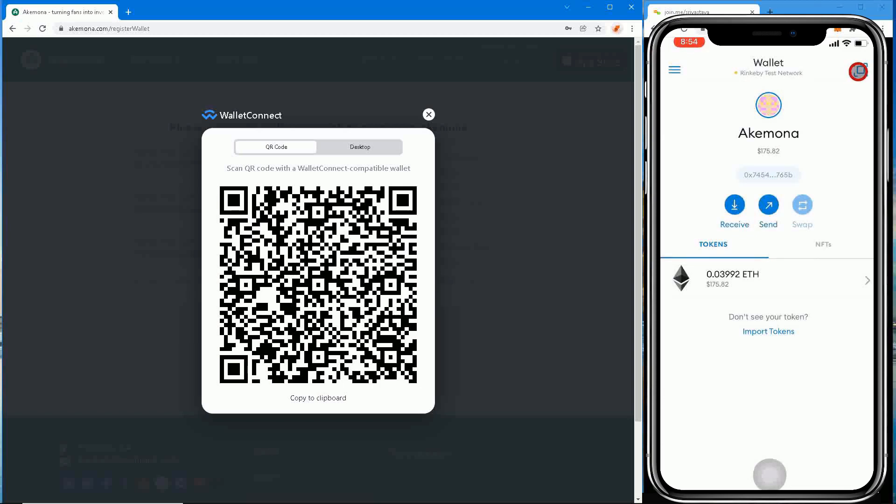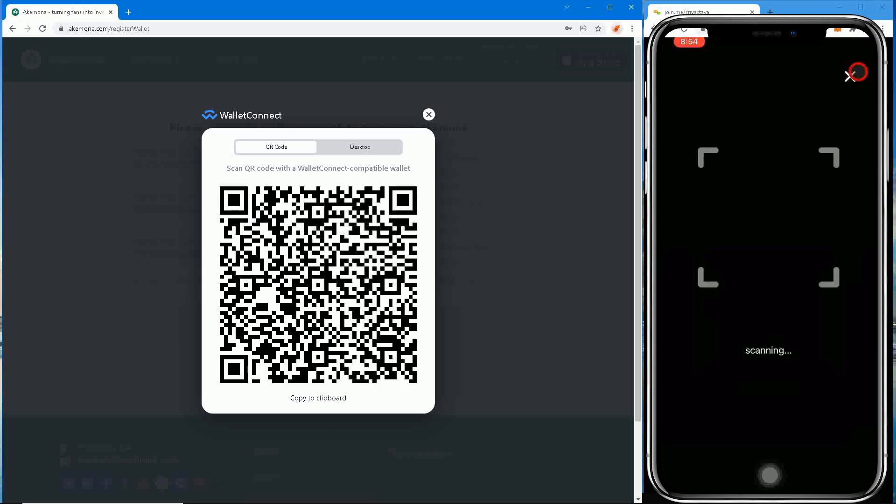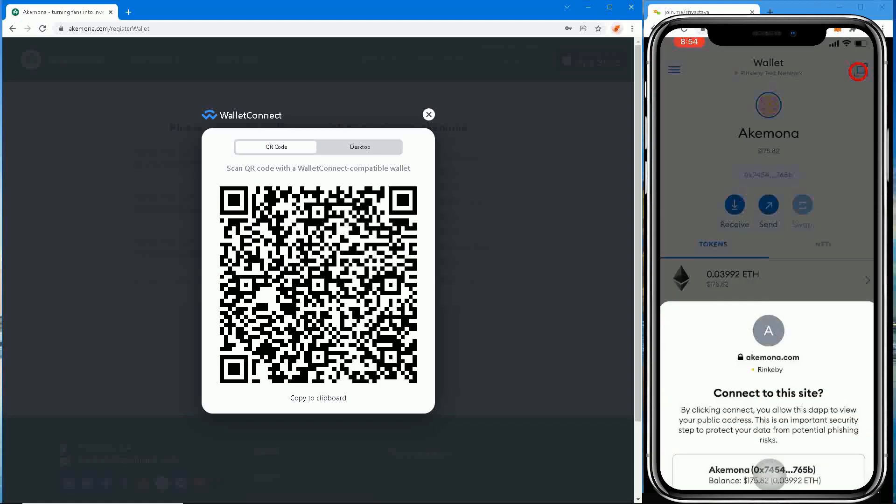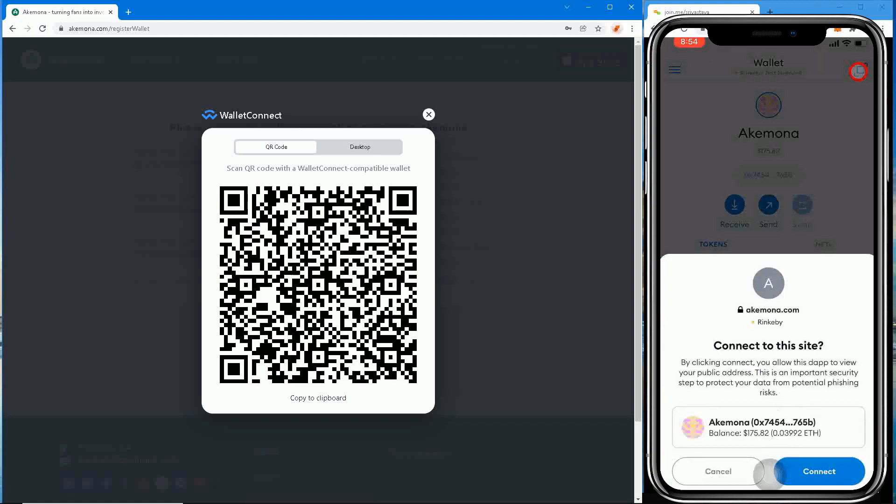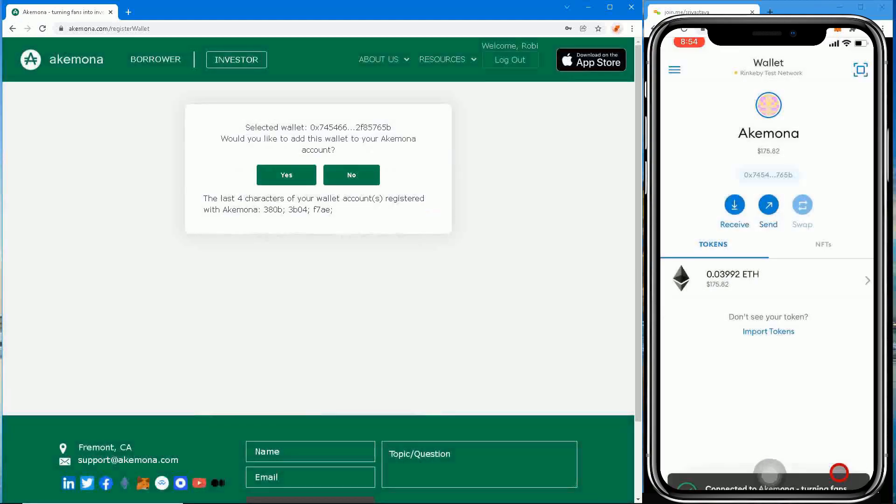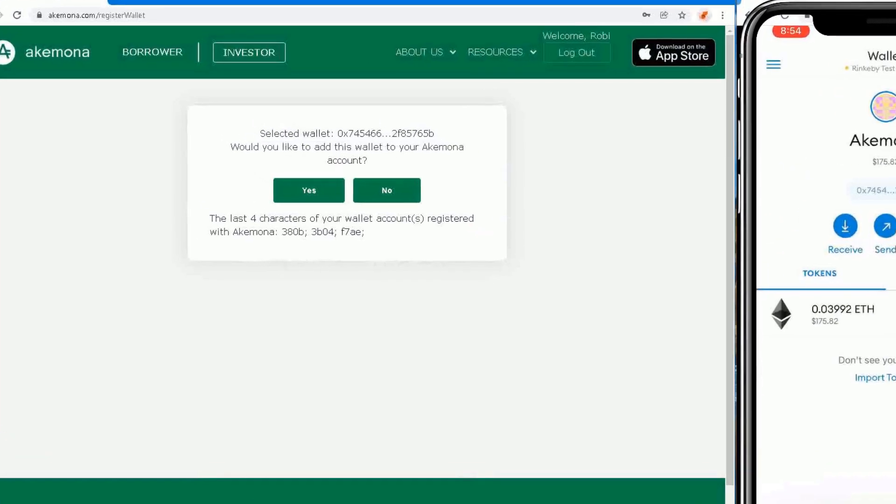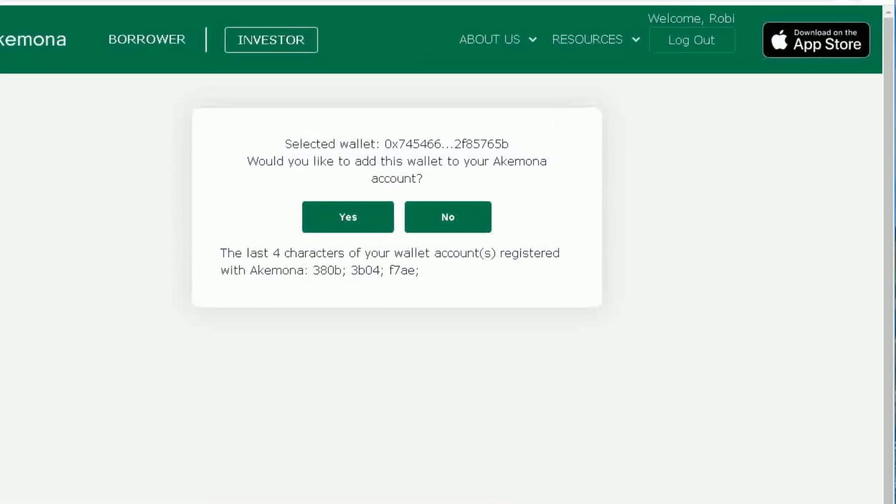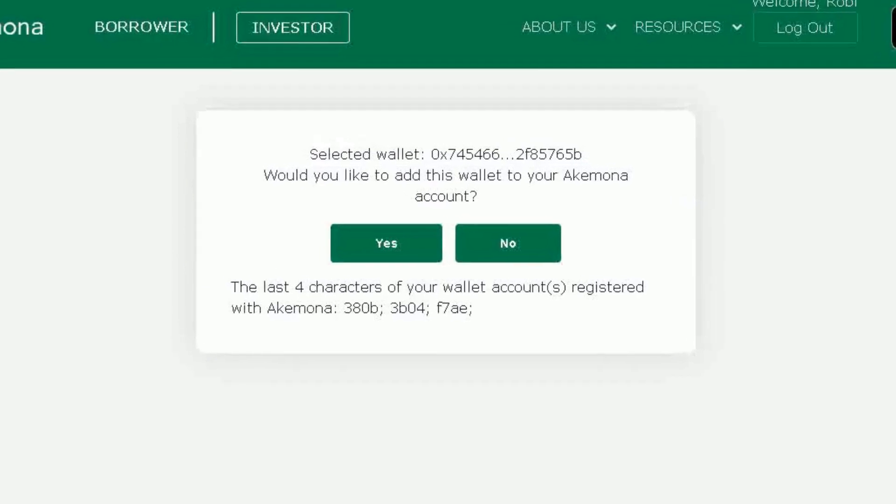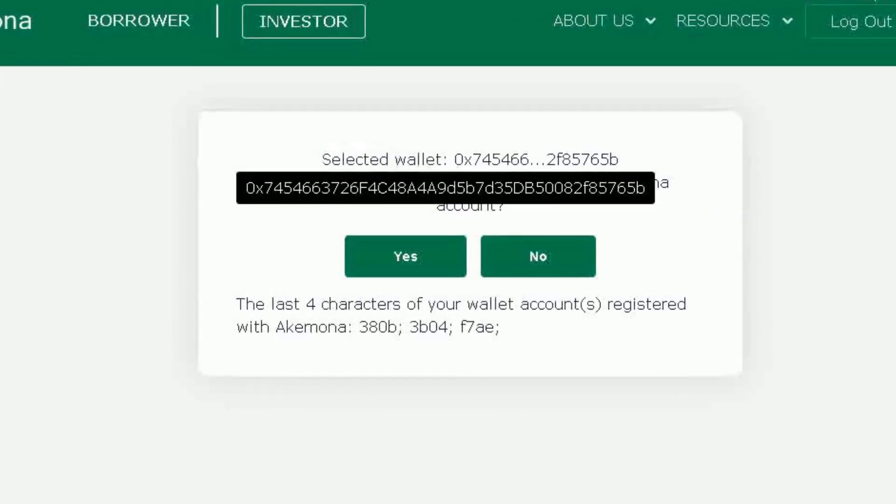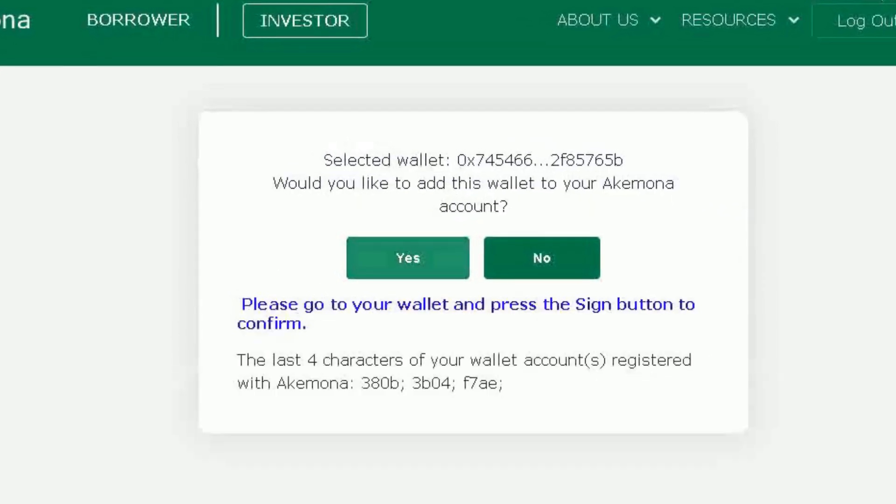Step 10: If this is the first time you are adding this wallet address to your Akamona account, you'll see a message on the desktop browser asking you to confirm if you want to add this wallet to your Akamona account. Step 11: Confirm by pressing yes button on your desktop browser.